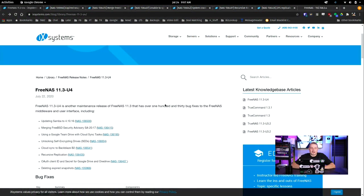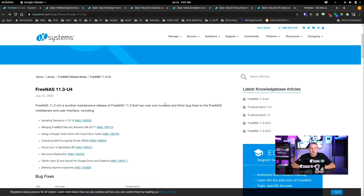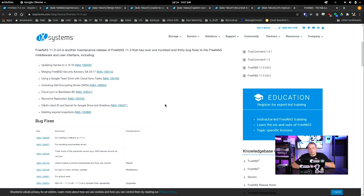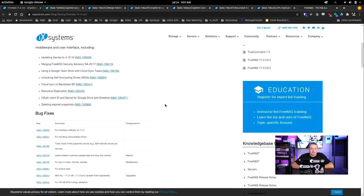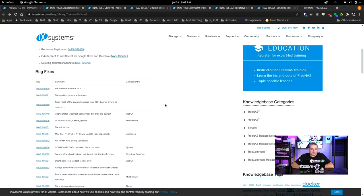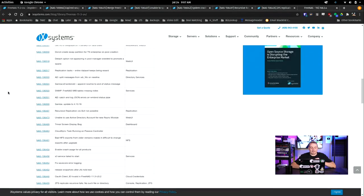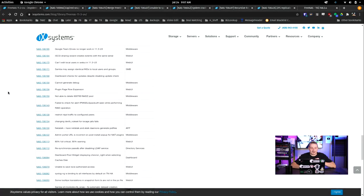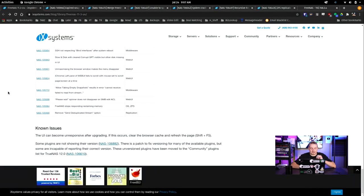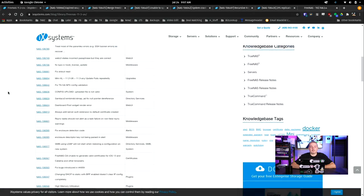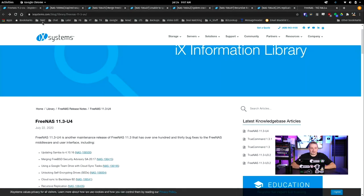So here's the FreeNAS 11.3U4 update. Once again, no feature changes, mostly lots of bug fixes, over 100 bug fixes that are located in here. There's a bunch of little interface nuances that were goofy. I'm not going to go over every single one of the 100 bugs, but maybe you have one of the problems on your system that will be fixed with this.